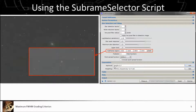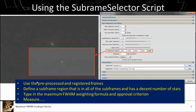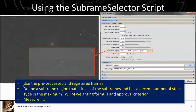We have an approval weight of less than 3.7 arc seconds, for example. I'm using the pre-processed and registered frames. Now, some documentation in PixInsight will tell you not to use the registered frames, and I agree with that if you're using the entire frame — because with registered frames, you can have some frames that are offset or rotated relative to the reference frame, and you'll end up with large black regions which will skew the statistics calculated for the stars.